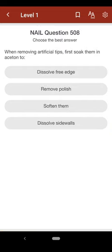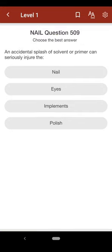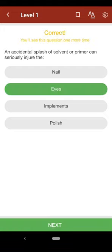Question 508: When removing artificial tips, first soak them in acetone to: A. dissolve free edge, B. remove polish, C. soften them, D. dissolve sidewalls. The correct answer is C. Question 509: An accidental splash of solvent or primer can seriously injure the: A. nail, B. eyes, C. implements, D. polish. The correct answer is B.